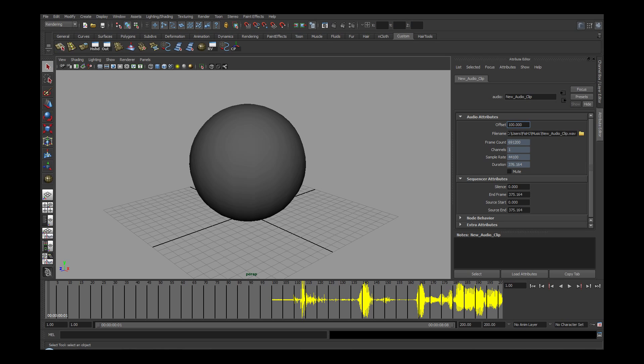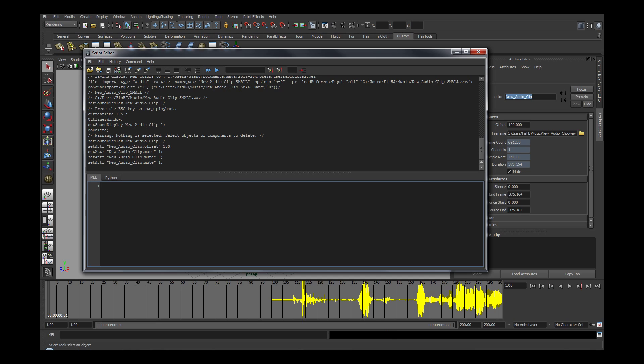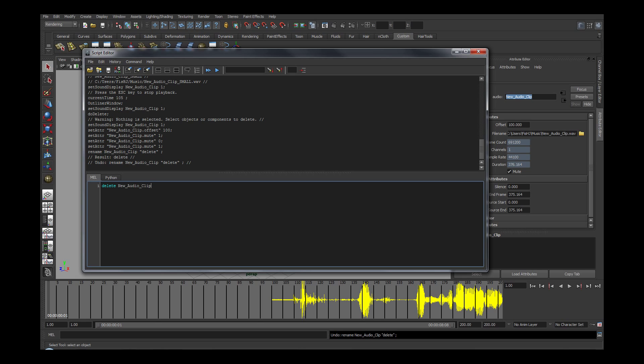To conclude, here are several ways to delete an audio file. First is to simply type delete the audio file name in the MEL script editor and select the execute button.